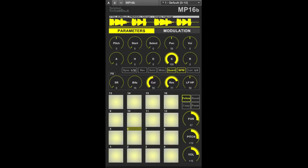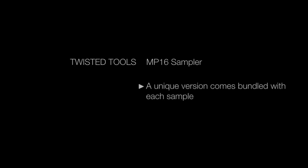And that's the MP16. Thanks for watching. Be sure to look out for more MP16 videos coming soon.